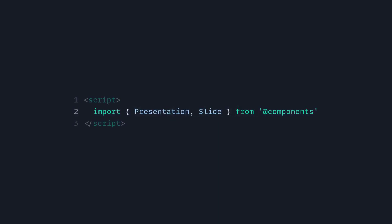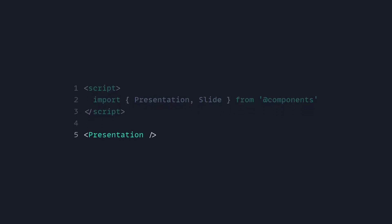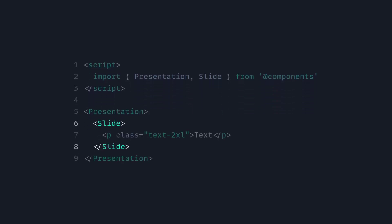So let's see Animotion in action. You only have to import presentation and slide from components, then you can create a presentation, you can add your slide, and you can add some text which you can style using Tailwind.